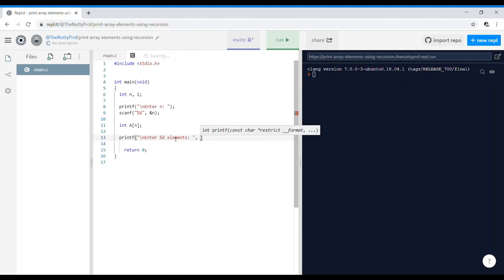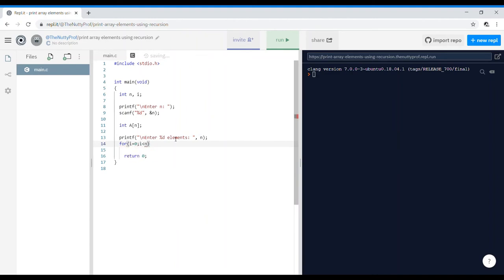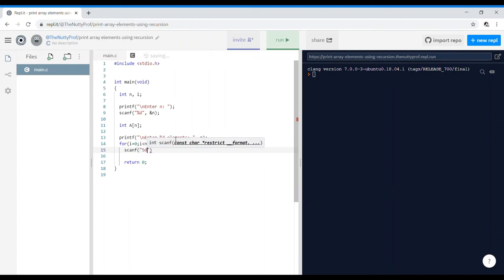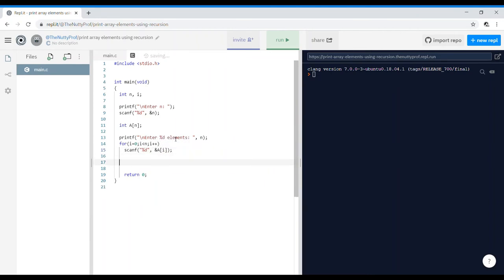And go ahead and write it as n. Okay, so a loop variable for i is equal to 0, i less than n, i plus plus, and we're going to take the value. So scanf %d ampersand a of i. Okay, so we have our value of n, we have the array elements.